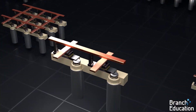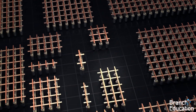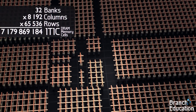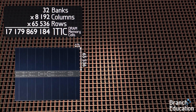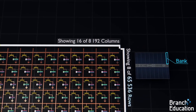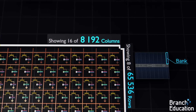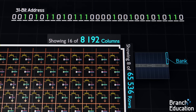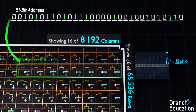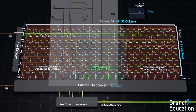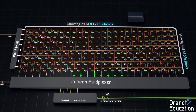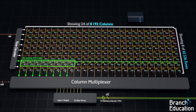As mentioned earlier, this 1T1C memory cell is one of 17 billion inside this single die, and is organized into massive arrays called banks. Within a single bank, there are 65,536 rows and 8,192 columns. A 31-bit address is used to activate a group of just 8 memory cells. We now have the means of accessing any memory cell in this massive array.